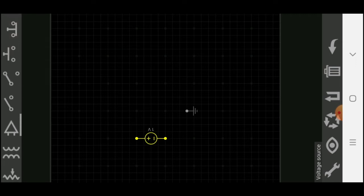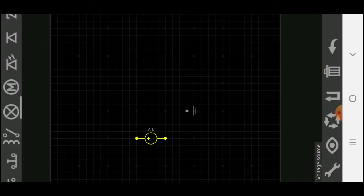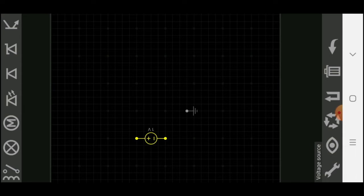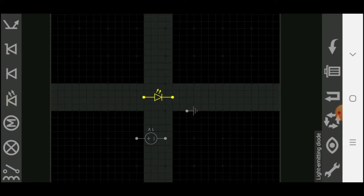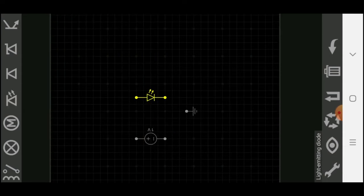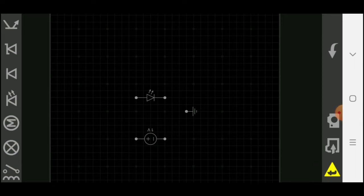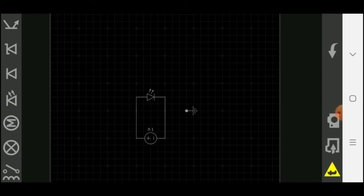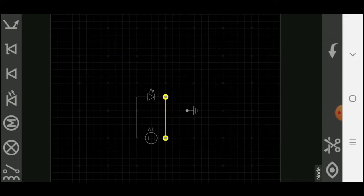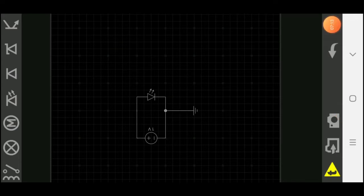Our second component will be LED. Drag it near to voltage source. Now, click on positive end of voltage source and other click on positive end of LED. Same way connect the other ends. We will make negative side ground.